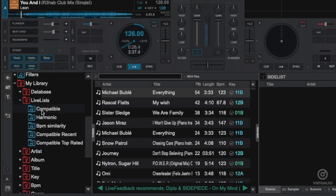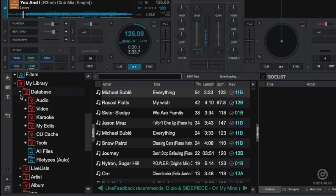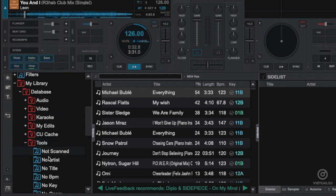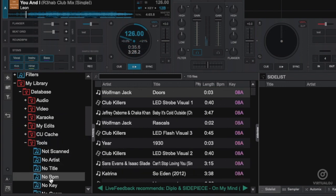Additionally, the live lists will suggest songs that are of compatible key and beats per minute. The database folder includes a selection of lists or tools that can show potential problem songs that might be missing information such as tags or need to be scanned with the BPM analyzer.